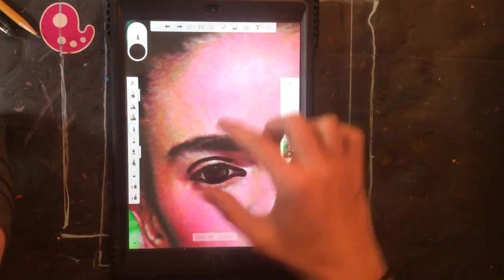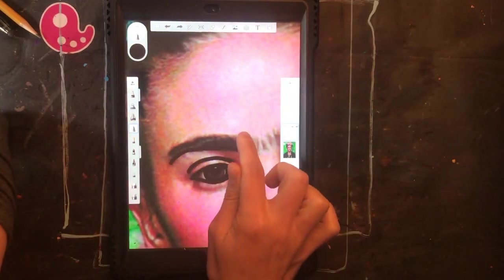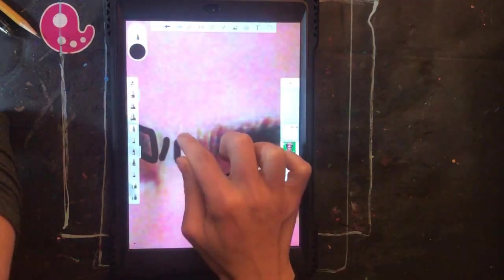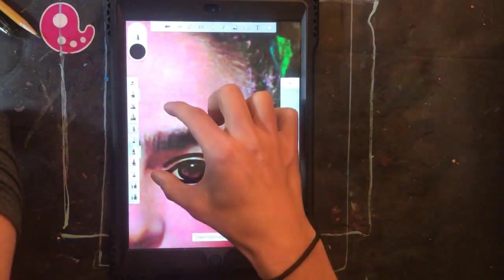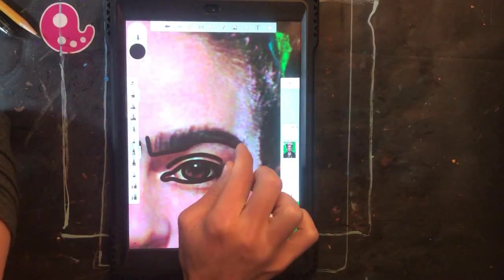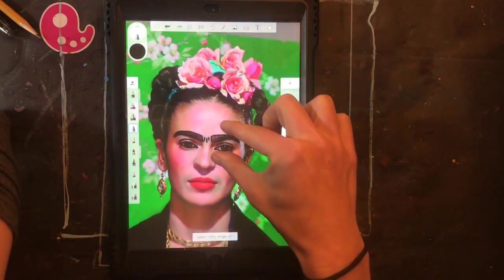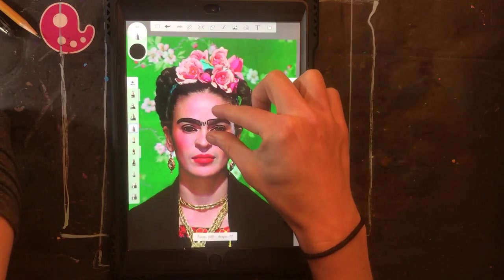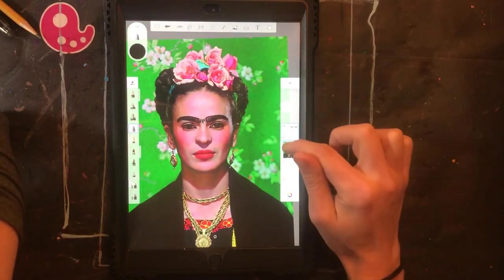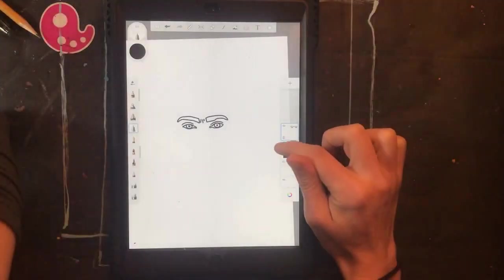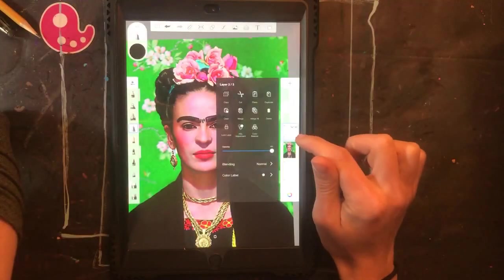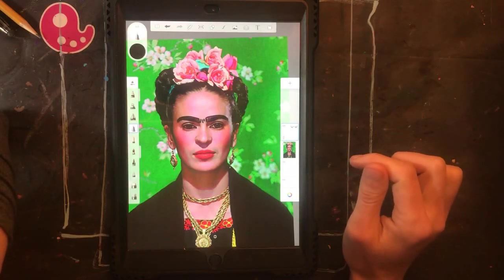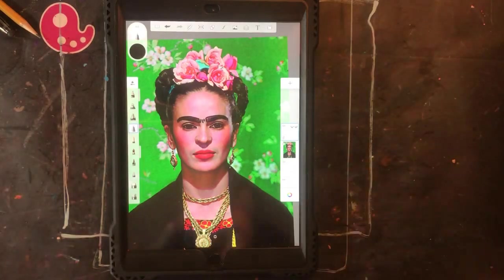Now I'm ready to zoom back in on the next facial feature and begin tracing it. Remember to periodically click the little eye so you can see your progress each time you finish a step.